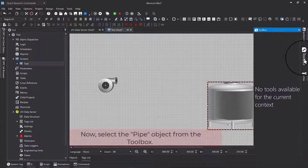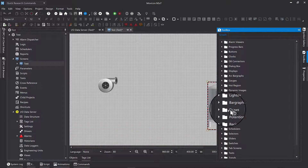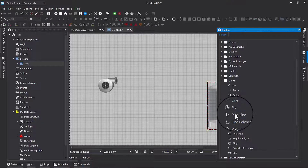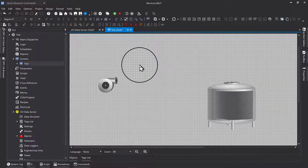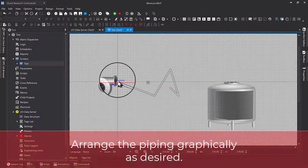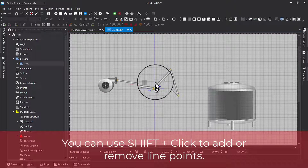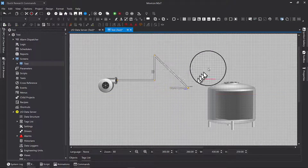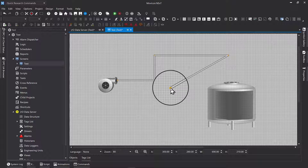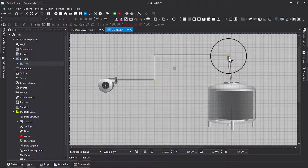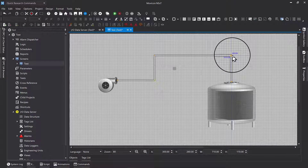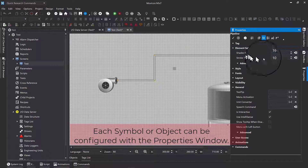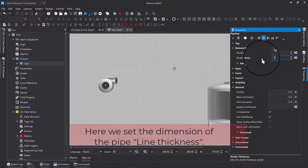Now select the pipe object from the toolbox. Arrange the piping graphically as desired. You can use Shift plus click to add or remove line points. Each symbol or object can be configured with the properties window. Here we set the dimension of the pipeline thickness.